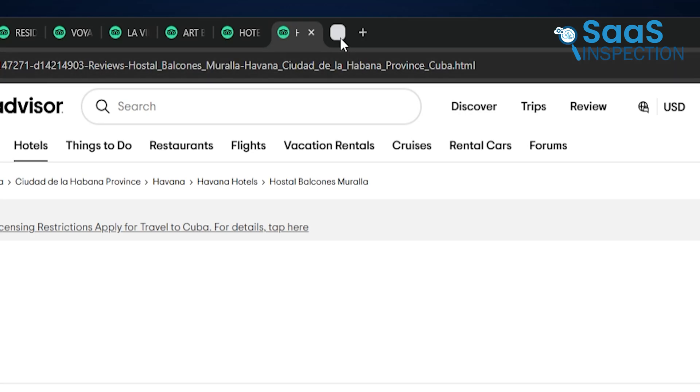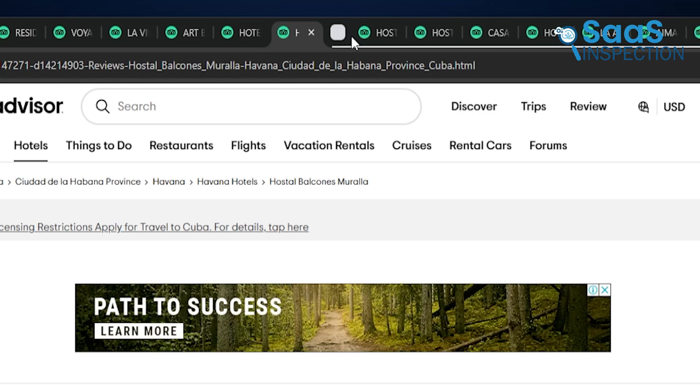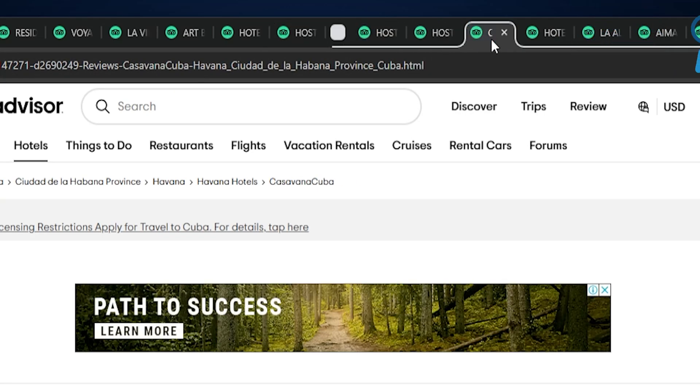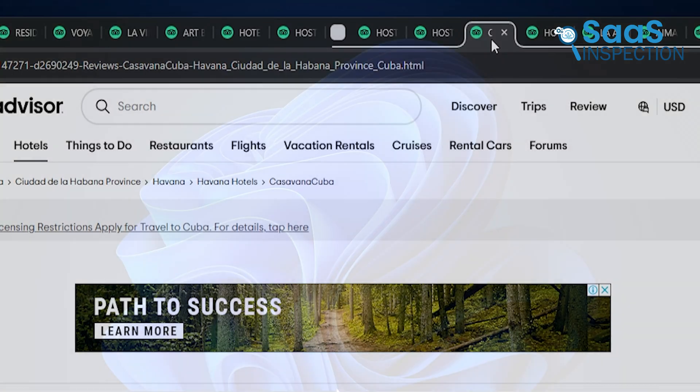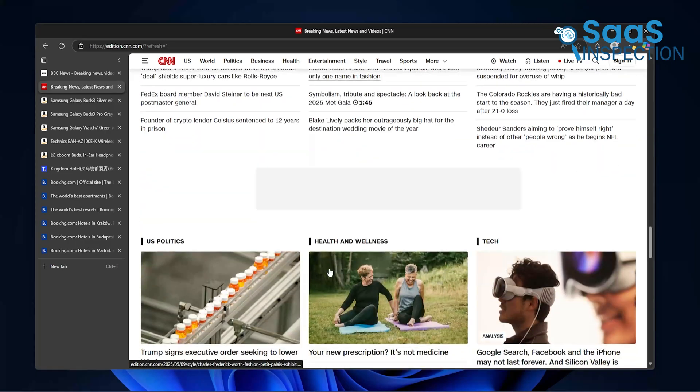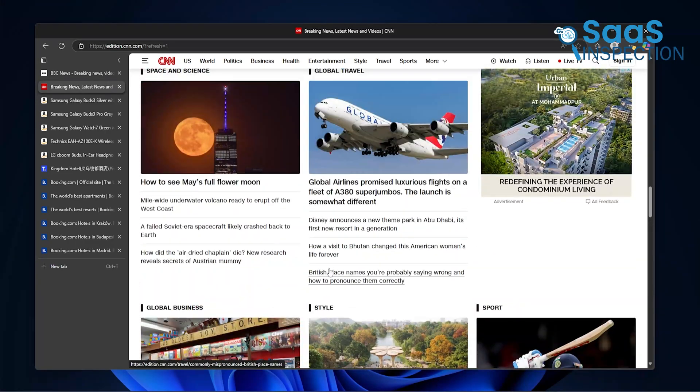Now, Chrome has tab groups, and yes, they help a bit. But they're still sitting across the top, and when the tab count goes up, it gets harder to follow. With Edge, the vertical layout just feels more natural for serious multitasking.